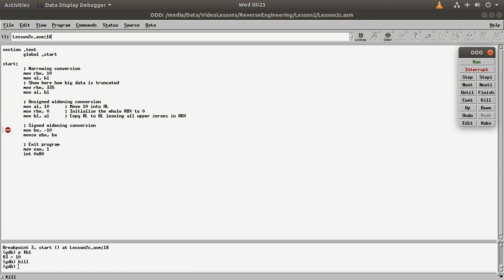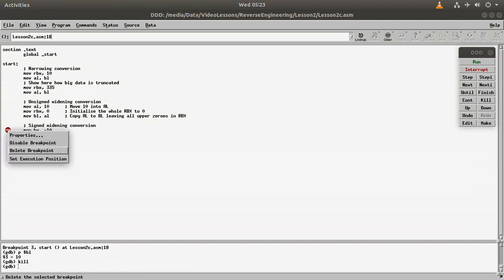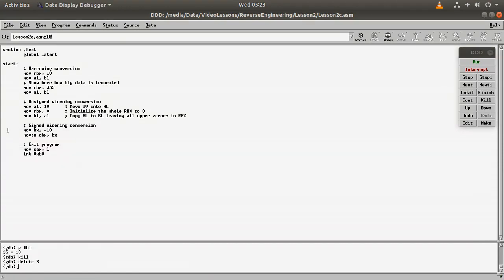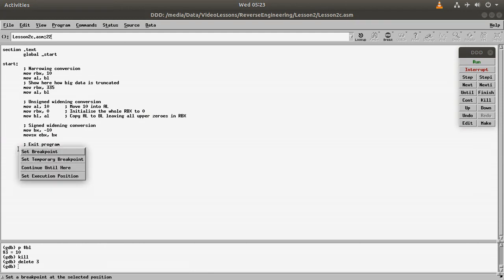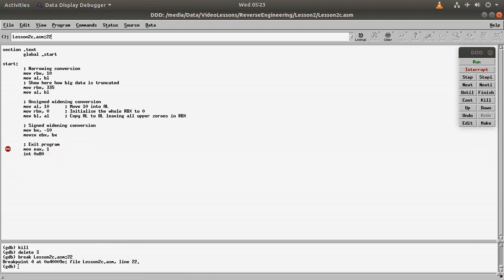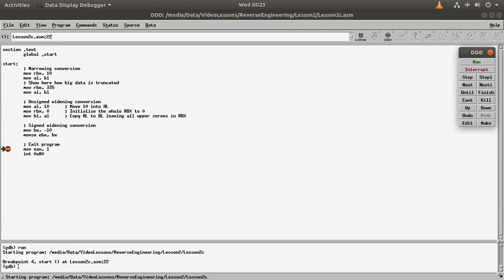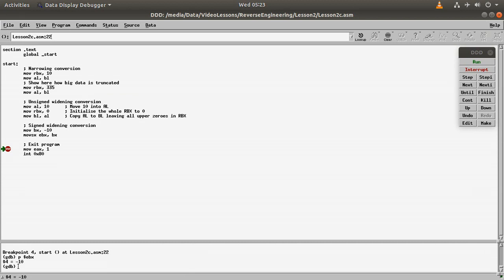Again, kill, remove breakpoint, and then we can put breakpoint in here and run it. And then p$, this time we need to say EBX, and we are getting minus 10 as expected. So I hope you've enjoyed this class. Thank you very much.